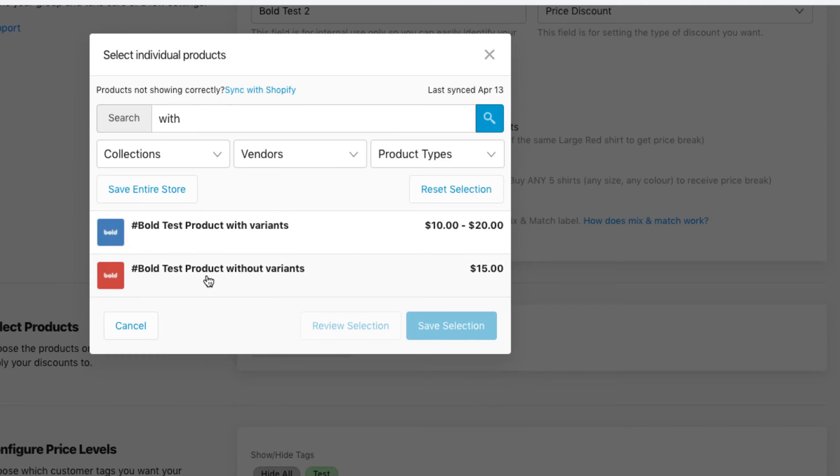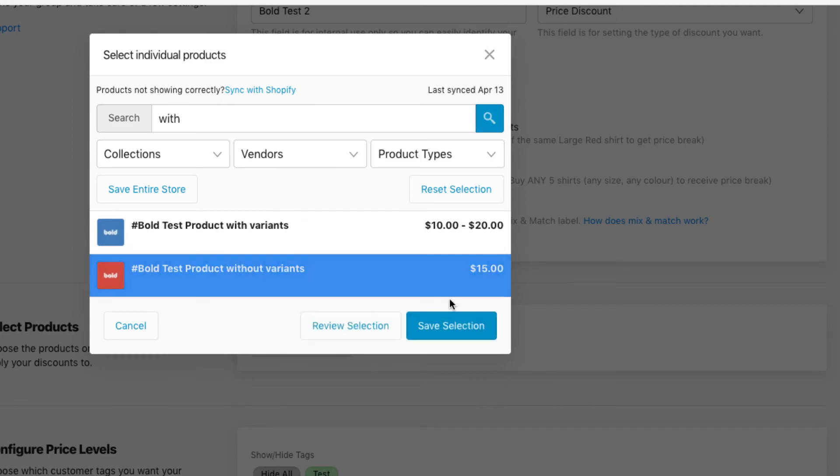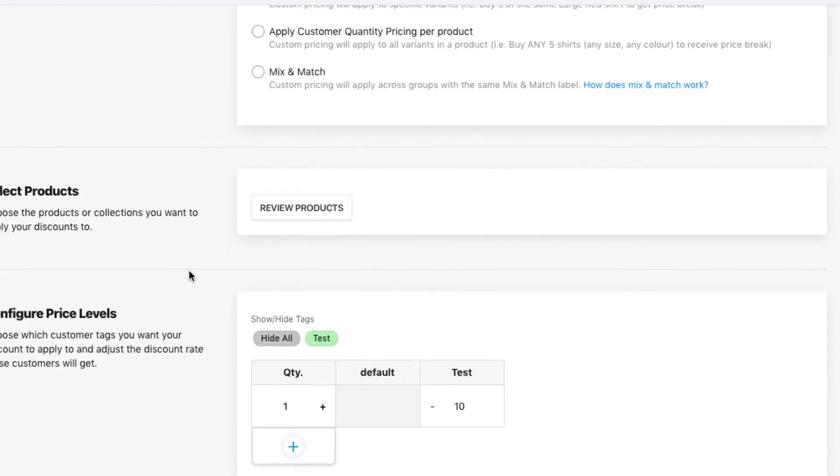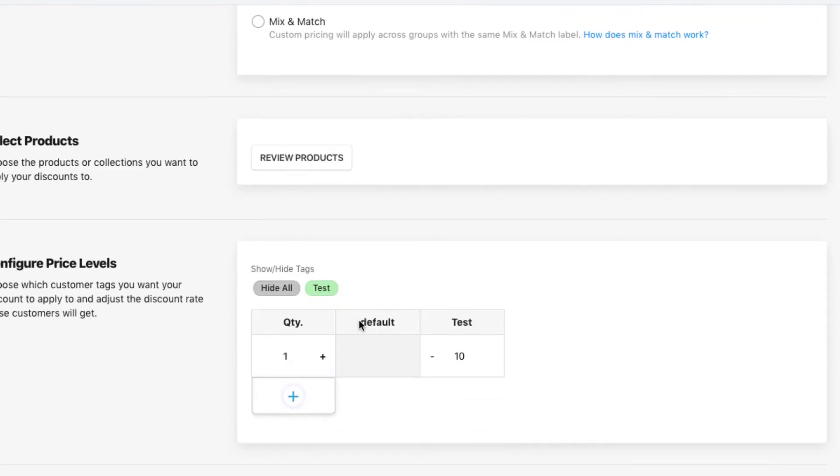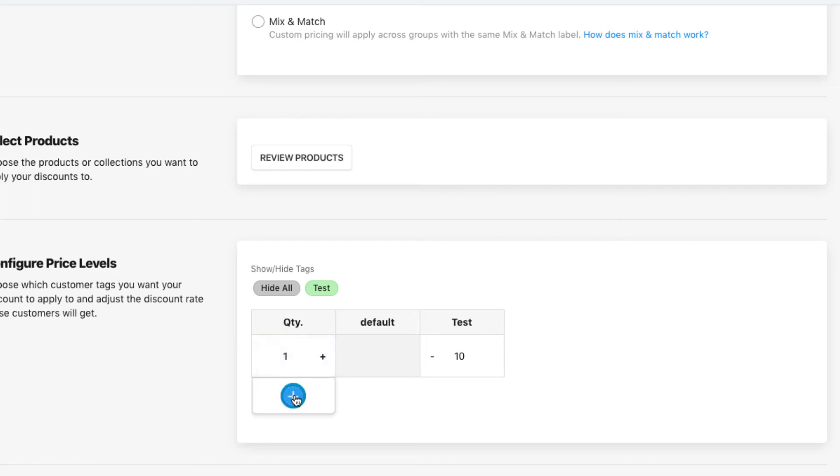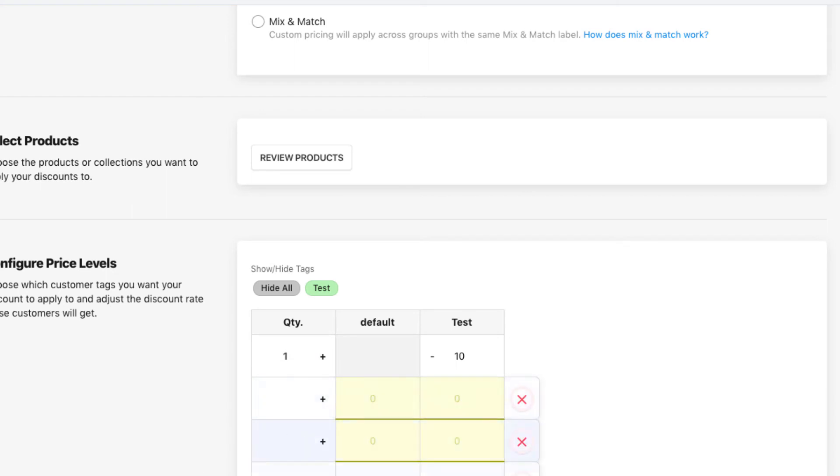So I'll just choose without variants here, and then this is where you can actually determine the discounts that you're applying to the products you've selected. Again, if you have the quantity breaks plan enabled, you'll have this plus icon here where you can add in more rows to add in more quantities and discounts per quantity.